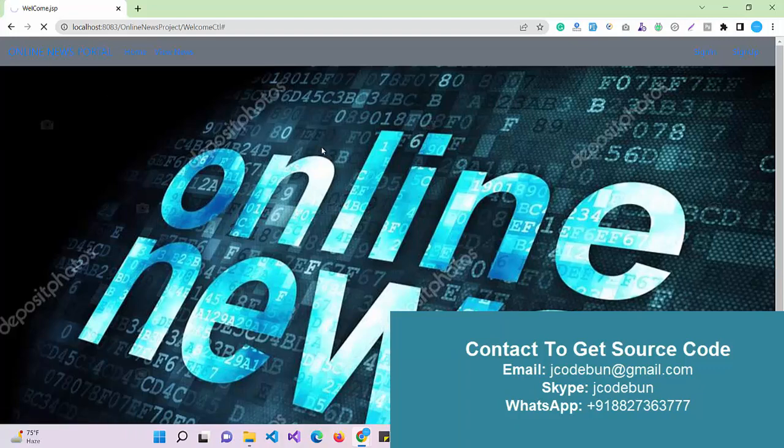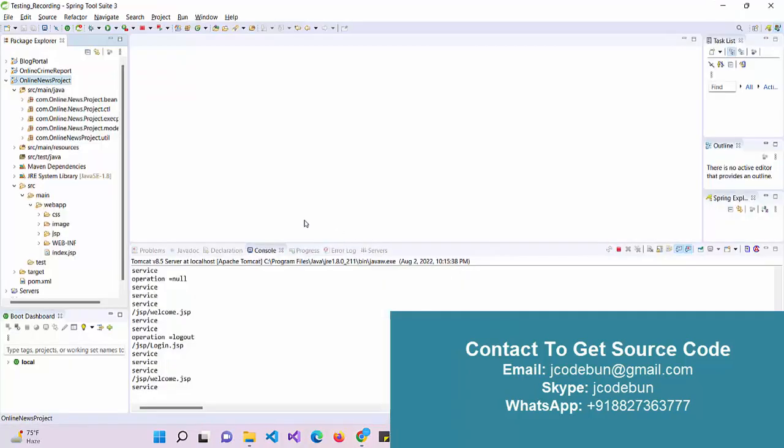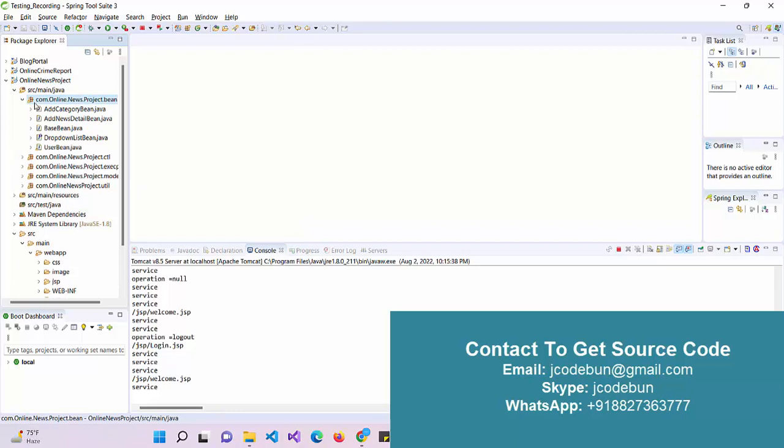That's it about the news portal. In case you need the source code, you can ping us over WhatsApp or you can ping over the mail ID. This is available in the bottom corner. You can check there, just ping there. We have a complete remote team that will help you run that application at your machine and also you can deploy the application at your machine. They will help you.